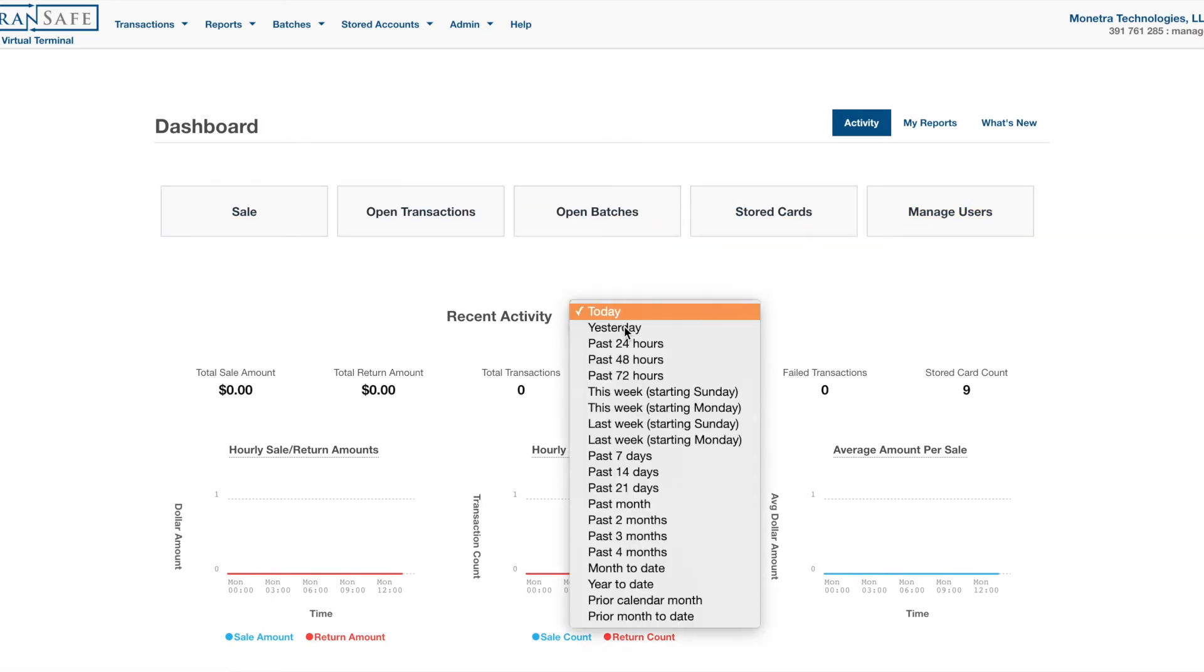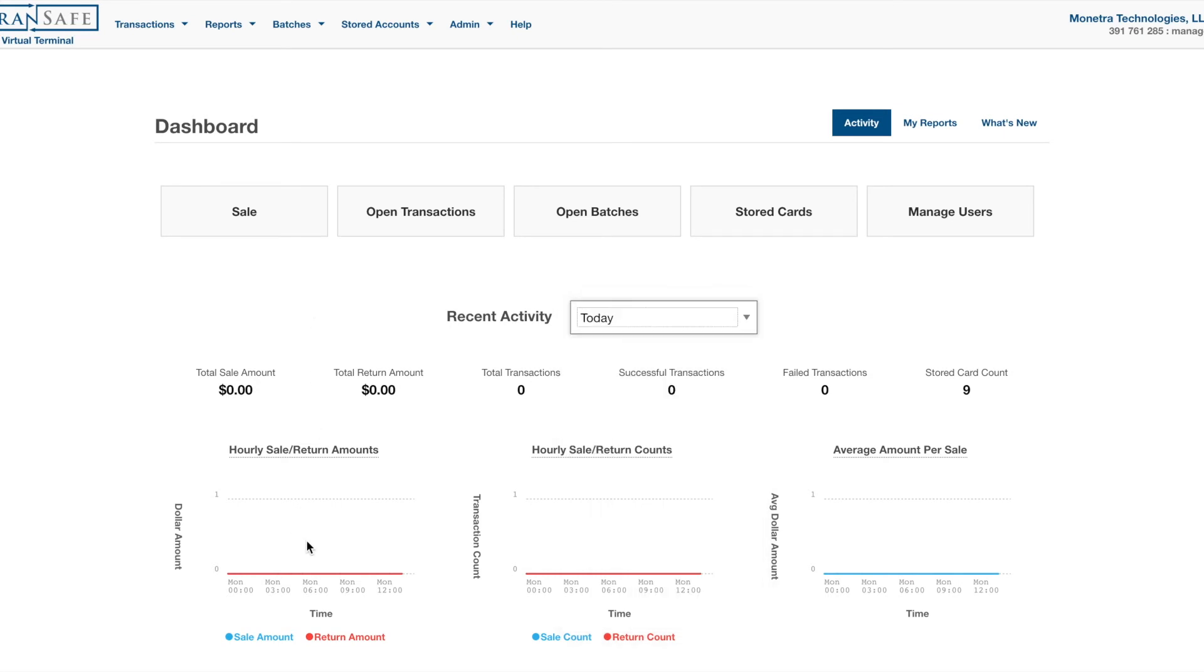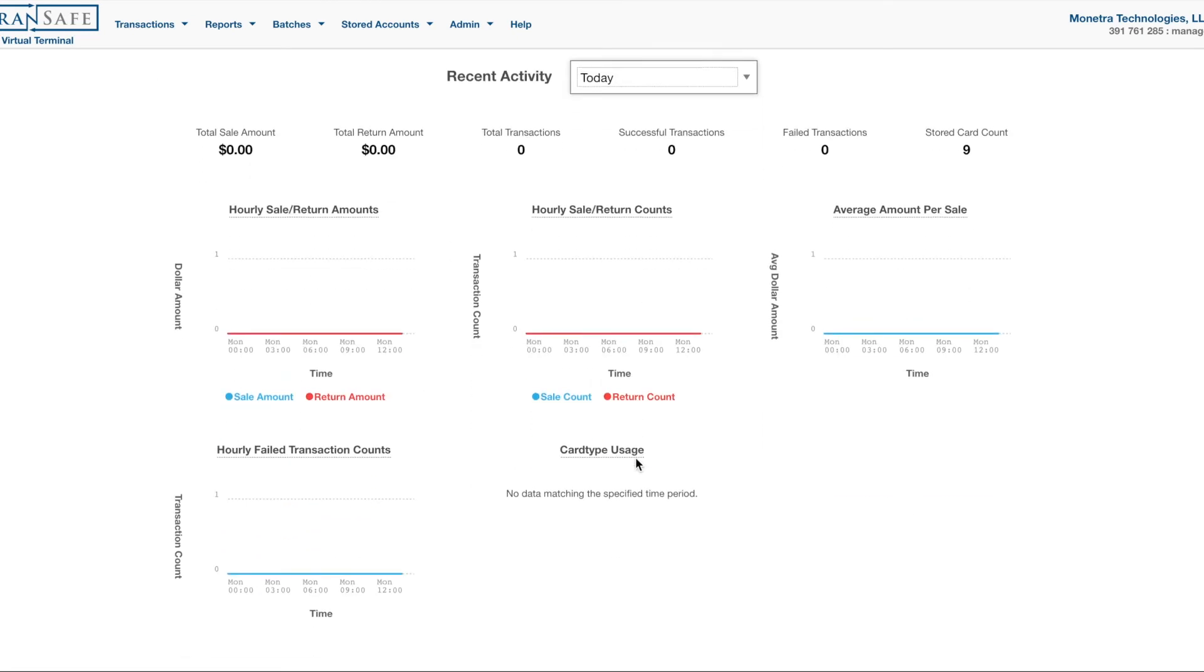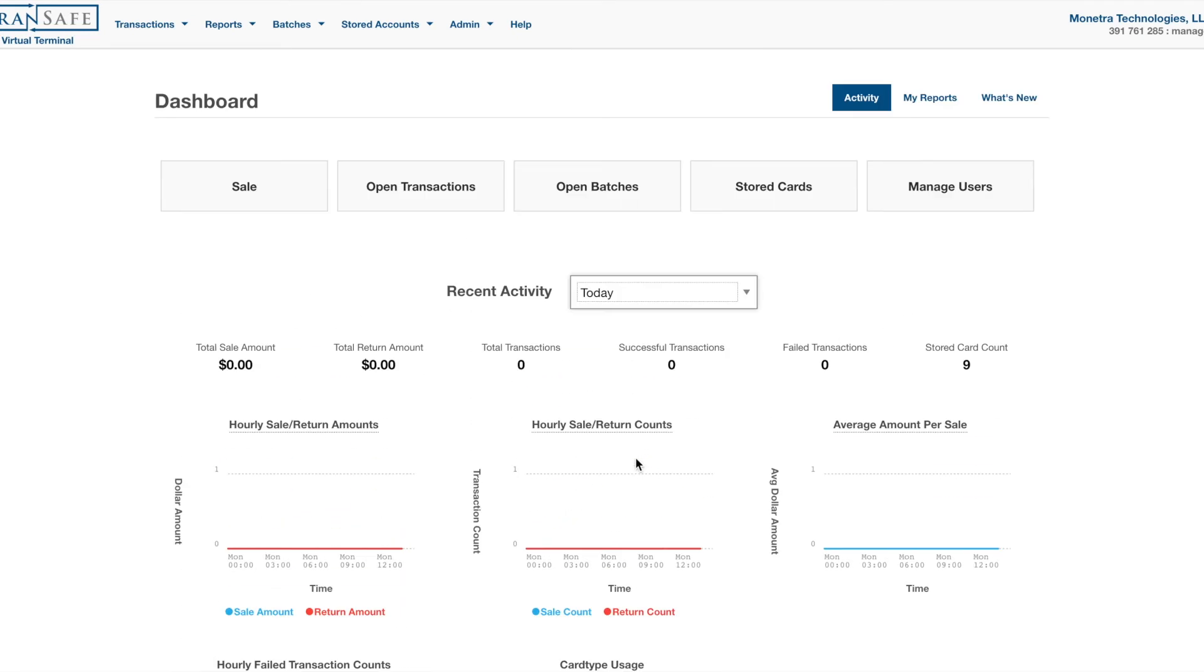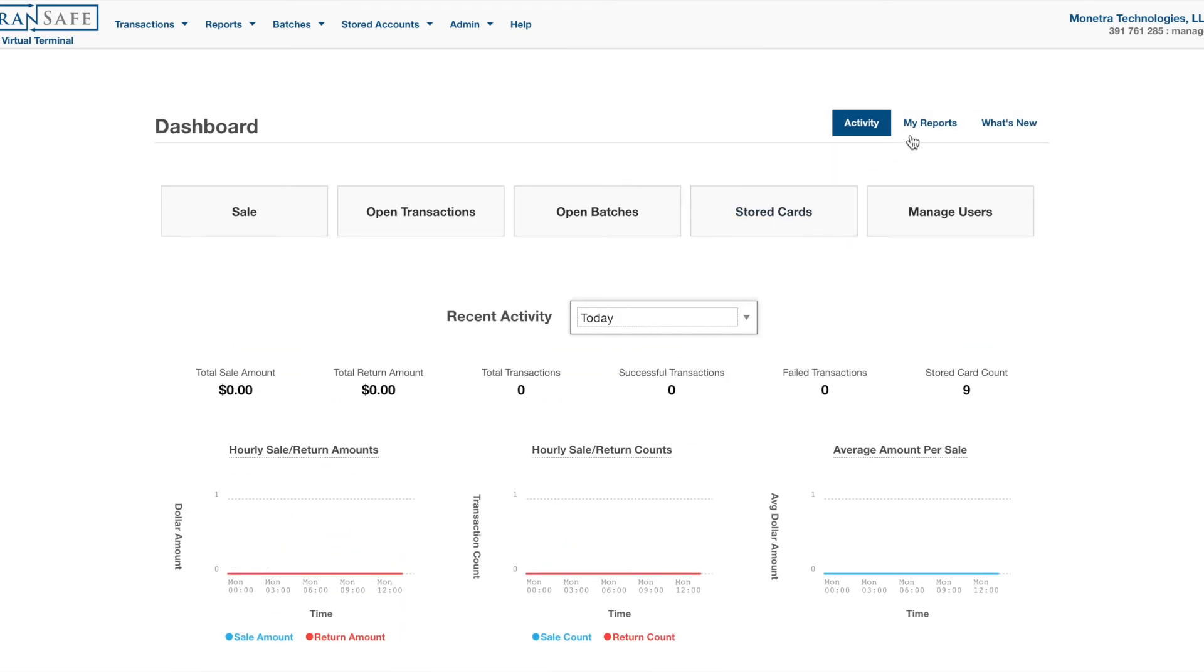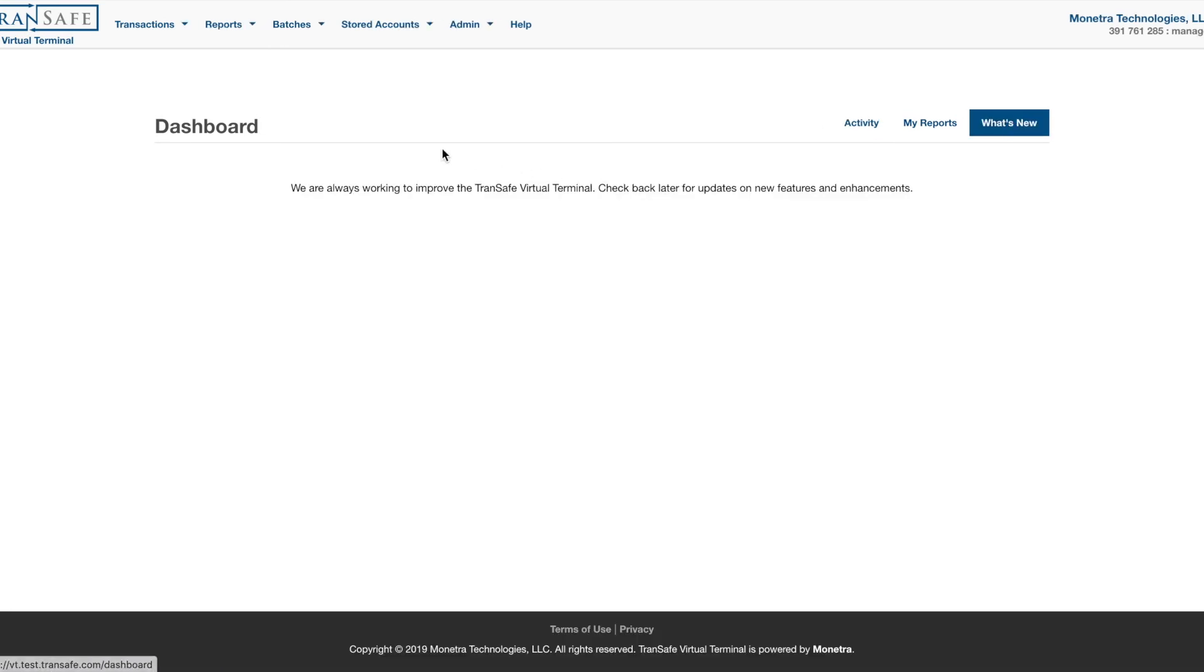We have your Recent Activity, we have some Charts, we have your Reports, a What's New section will show what new features and enhancements we've made.